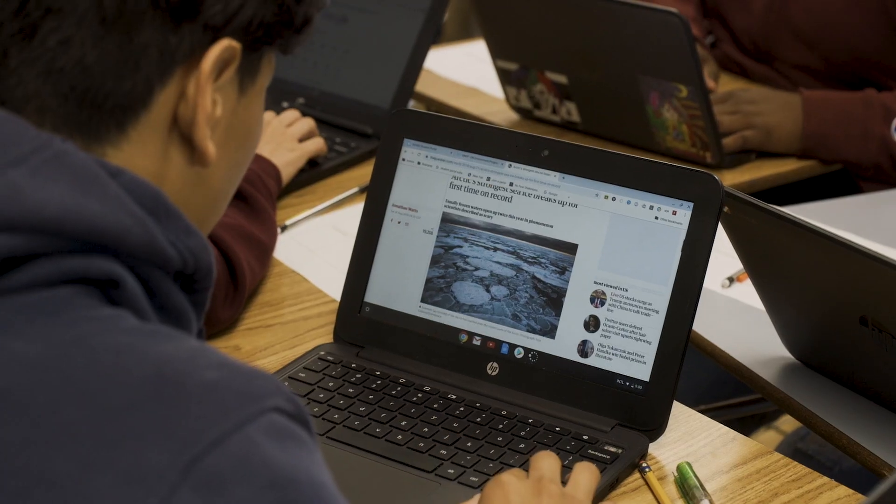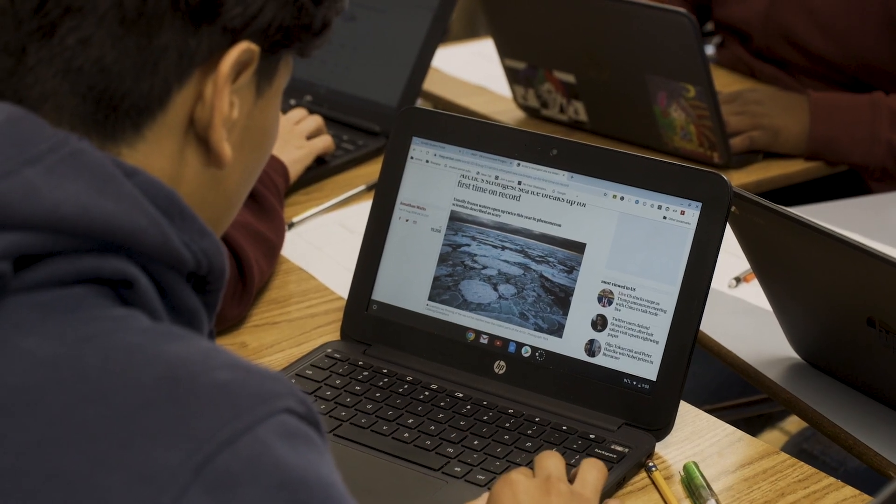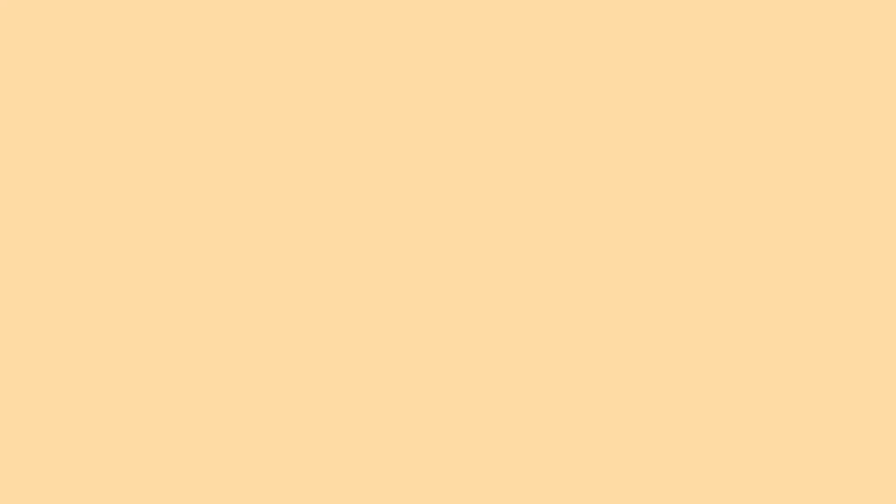And then once we've modeled it for students, we can give them opportunities to practice it in a really structured context and then allow students to practice it independently. So what does that actually look like in the classroom?